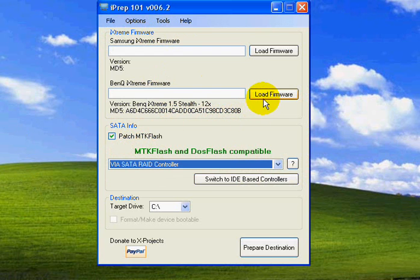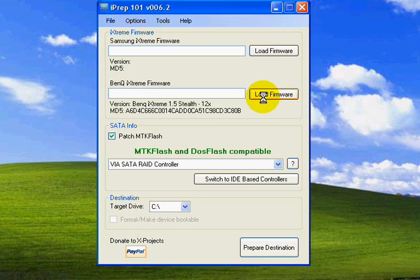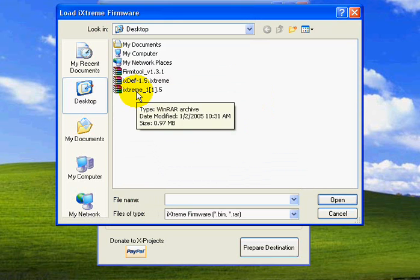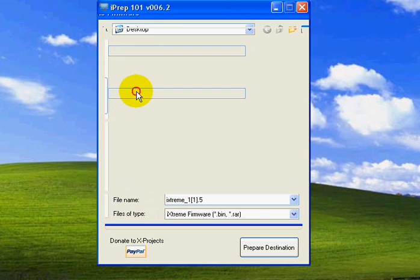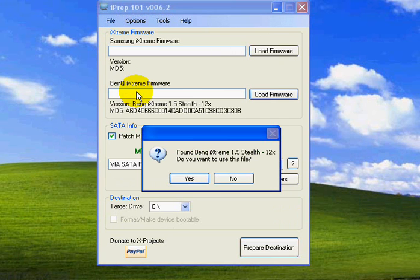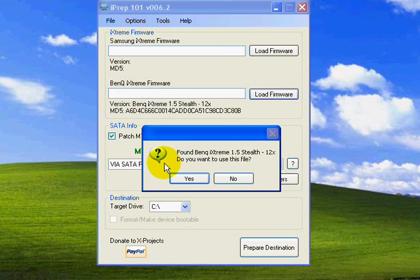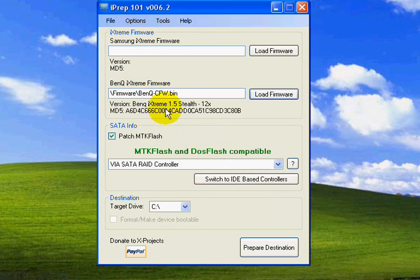Next, you're going to want to go to Load Firmware and select this ixtreme 1.5, which is the, just click on the archive, that's all you've got to do. It'll say, found BenQ Stealth, or ixtreme 1.5 Stealth 12x. Do you want it to use this file? Go ahead and click yes, and it'll load that there.